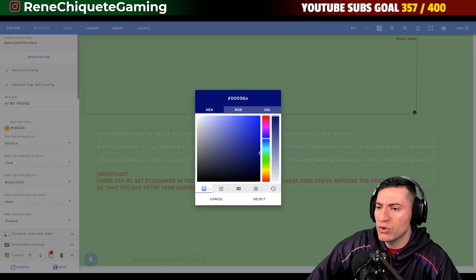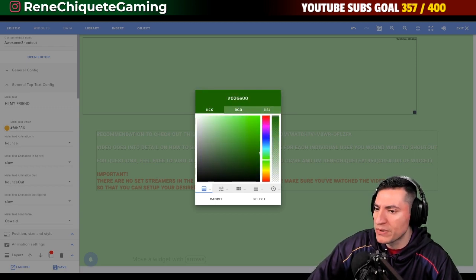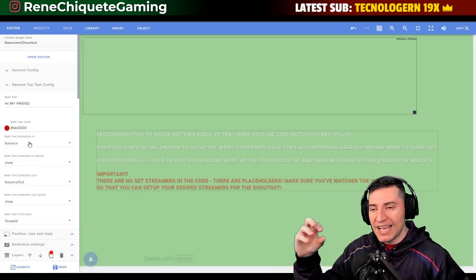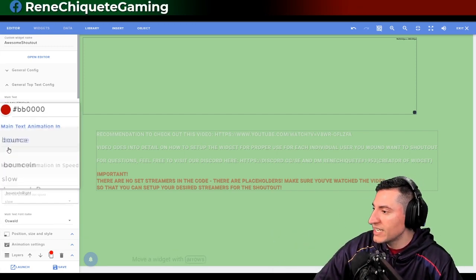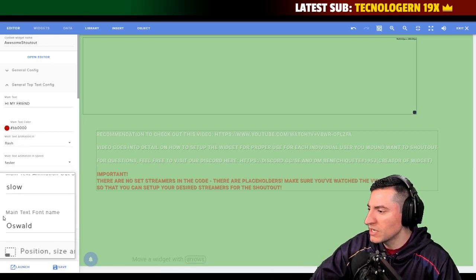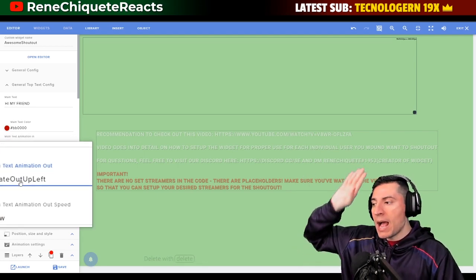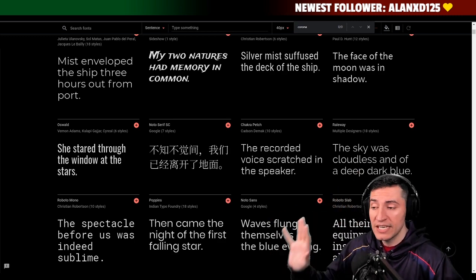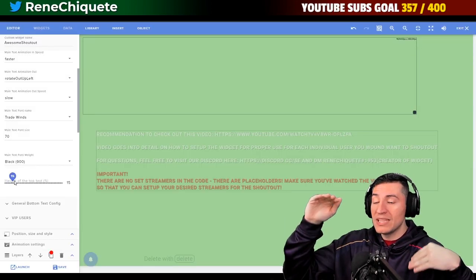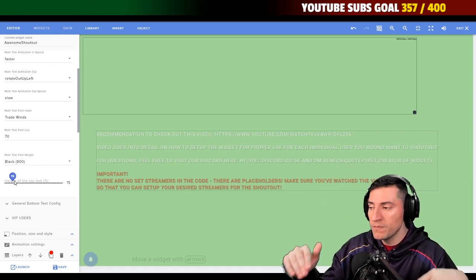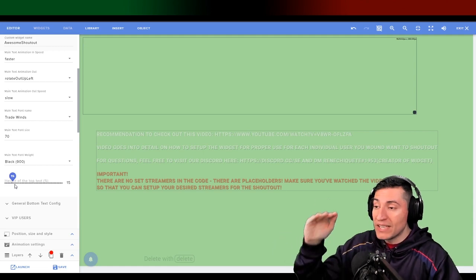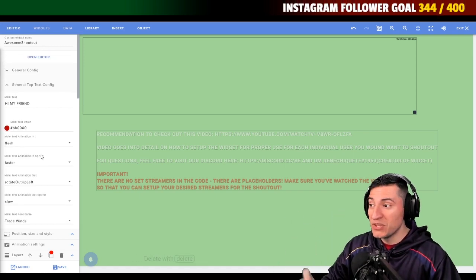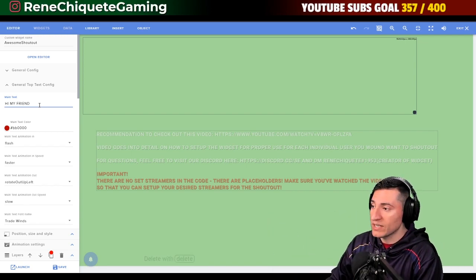Let's go to the top text and lower text configuration. What color do you want — blue, red, purple, green? When the text comes in and out, it has an animation. We can flip, flash — let's do flash, or rotate up, rotate out. There are a lot of font types; you can go to fonts.google.com to see all the fonts you can select in the Awesome Shoutout. You can also select the height of the text and play with the sizes.